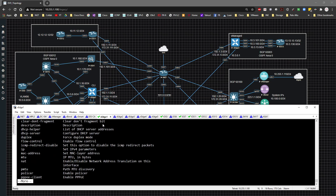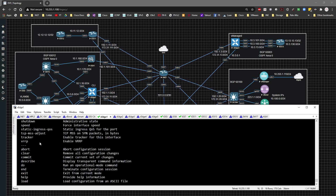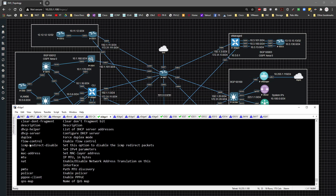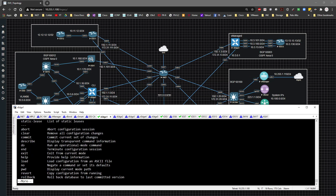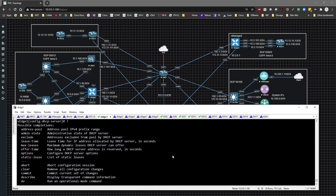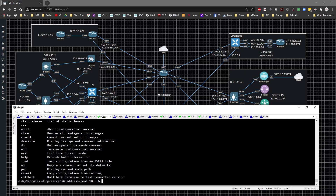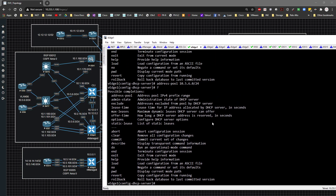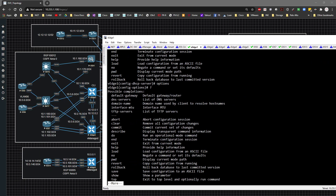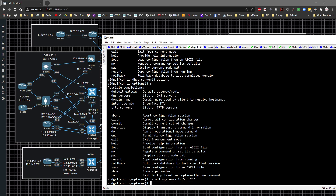Now that the interface is up, I'll configure DHCP server first. I'm going to specify the address pool as 10.5.6.0/24, then under options capability set the default gateway to 10.5.6.254 and the DNS server to 8.8.8.8.